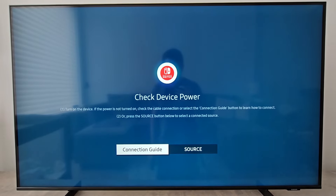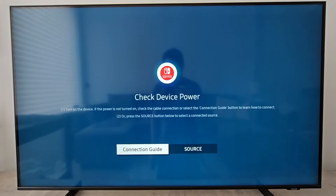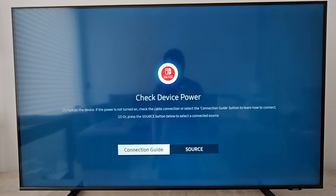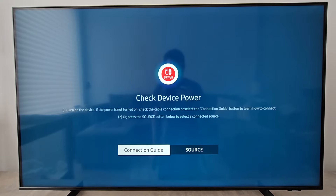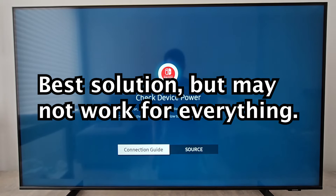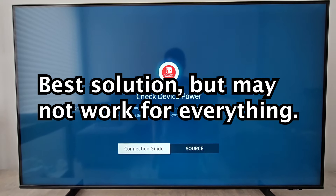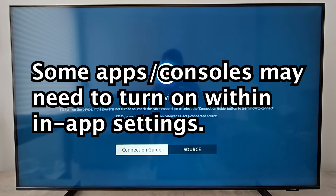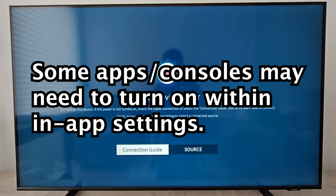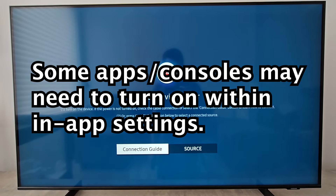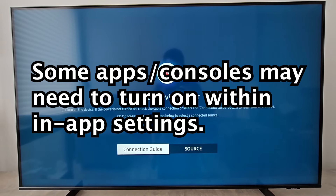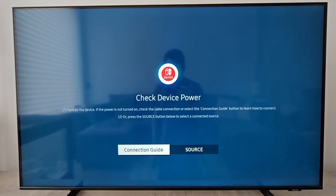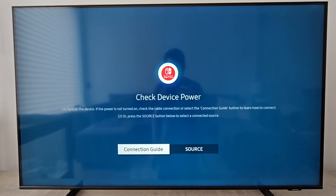I'm going to show you how to turn on or off subtitles on your Samsung TV. It's pretty simple, but just be aware that this won't work for everything. For some apps you may have to use the in-app settings, but this will work for stuff like TV.